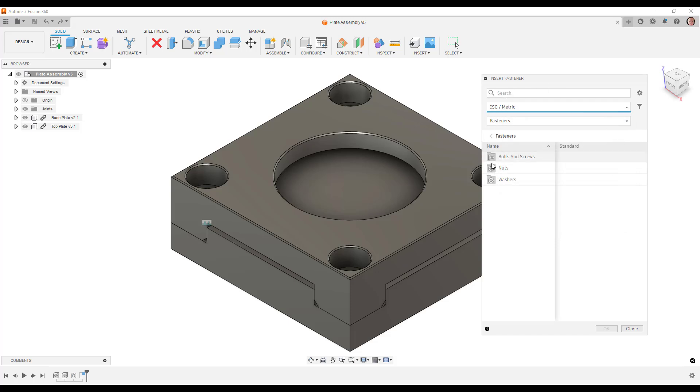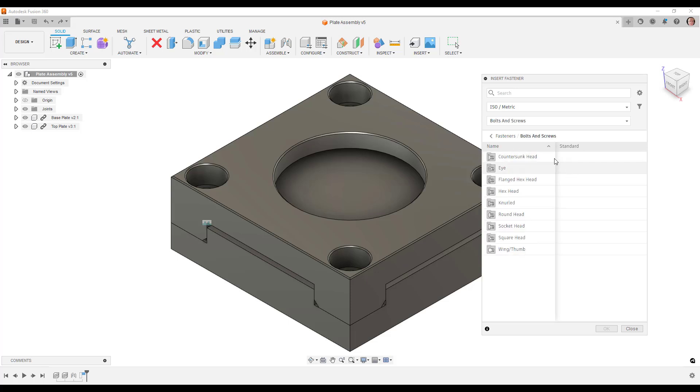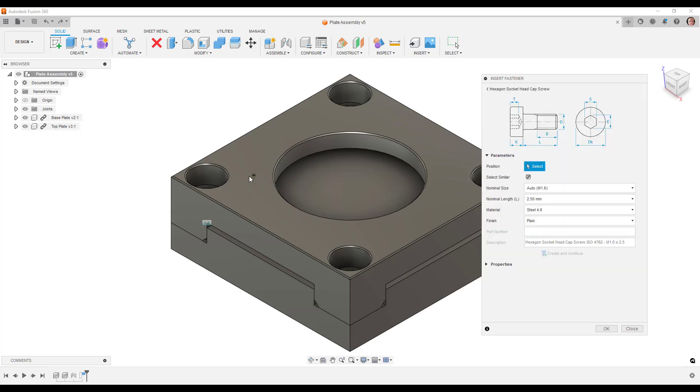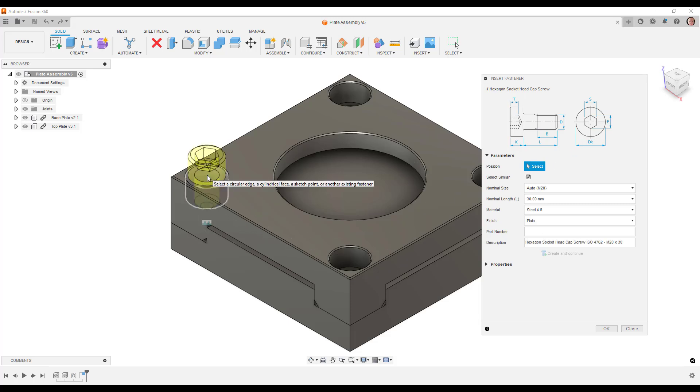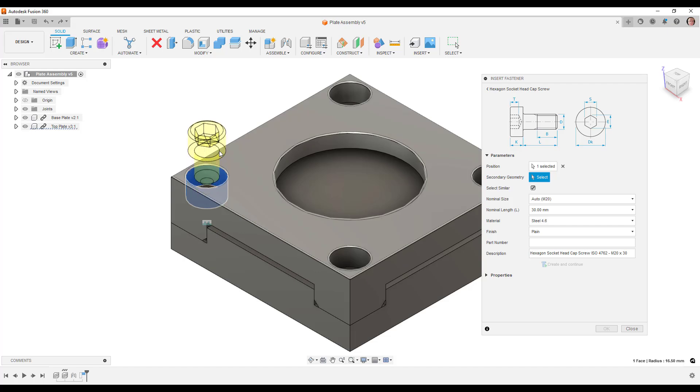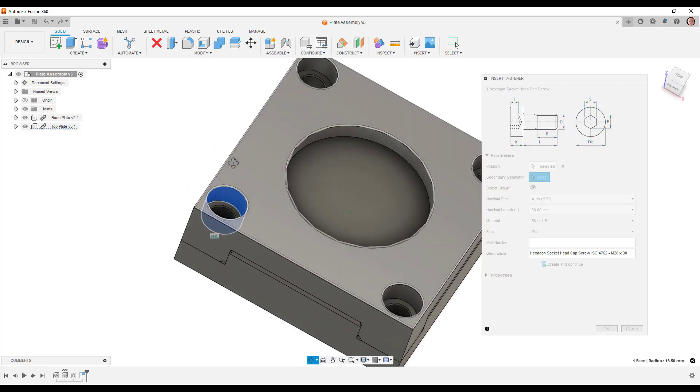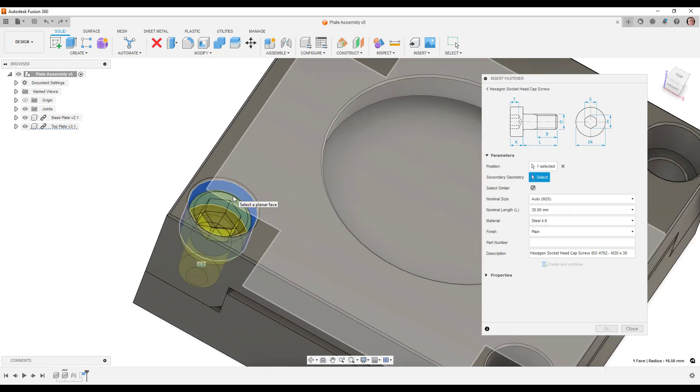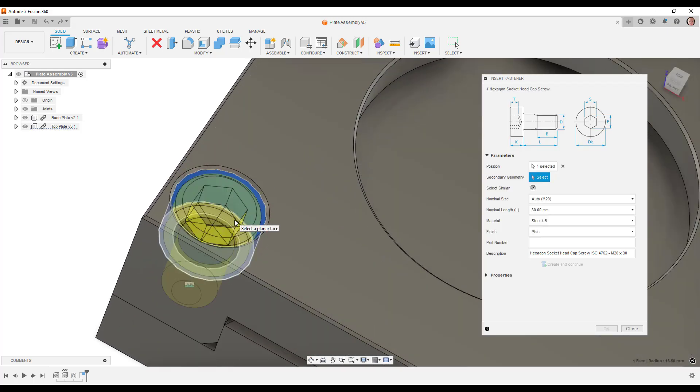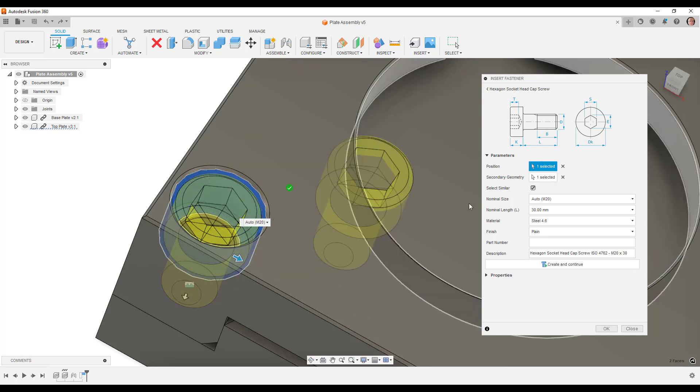We can see here that we've got bolts and screws, and we've got all these different options available. I'm going to go socket head, hex socket head cap. Once we do that, we get this dialog. If I click on this face here, that will position it concentrically. And then I can position the face down to the inside face of the counterbore.